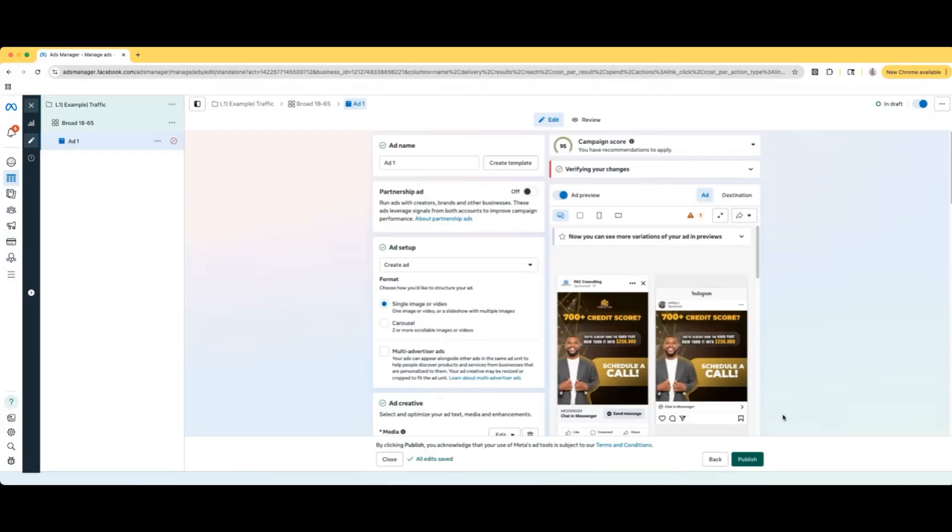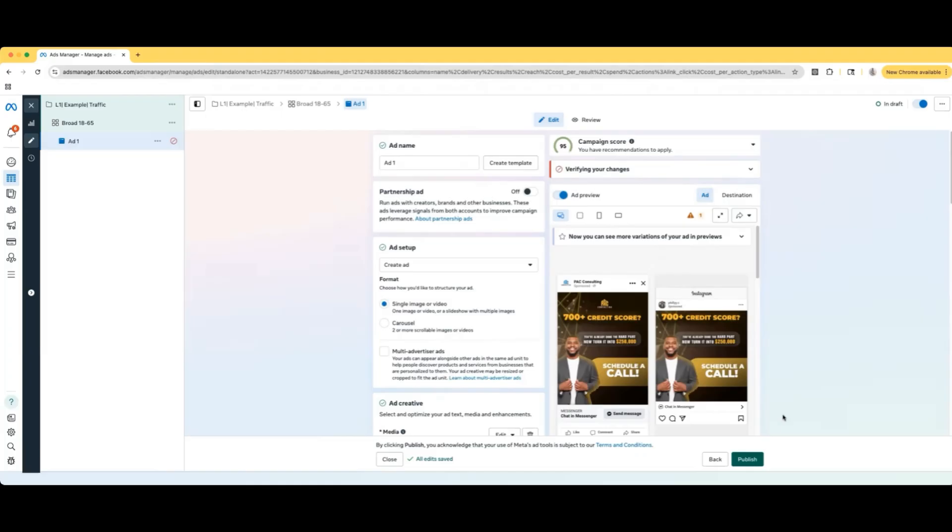But before we get out of here, like I said earlier, if you guys are serious about learning Facebook ads and you want a proven strategy, no guesswork, no theory of how you can start generating more leads and sales for your business using Facebook ads, then click the link in the description and register for my free live workshop. See you guys there. Thank you guys for watching this video and I'll catch you guys on the next one. Peace.